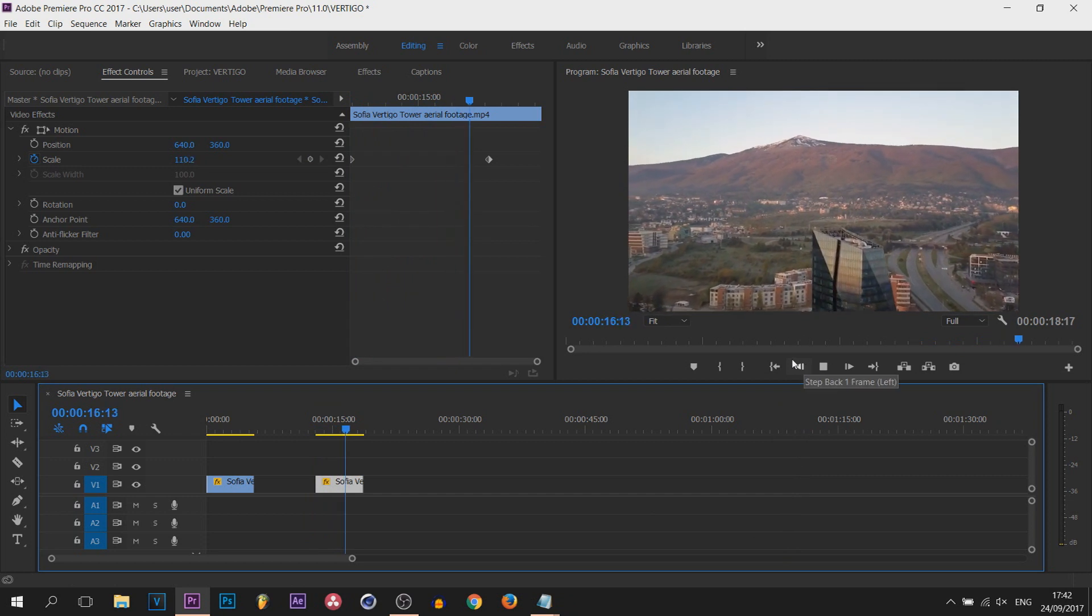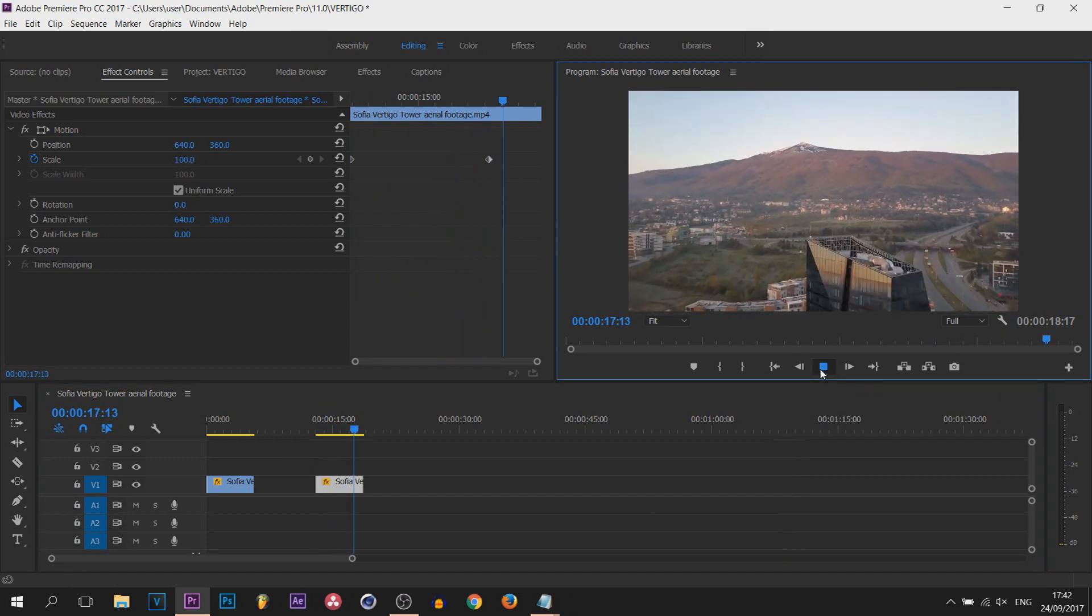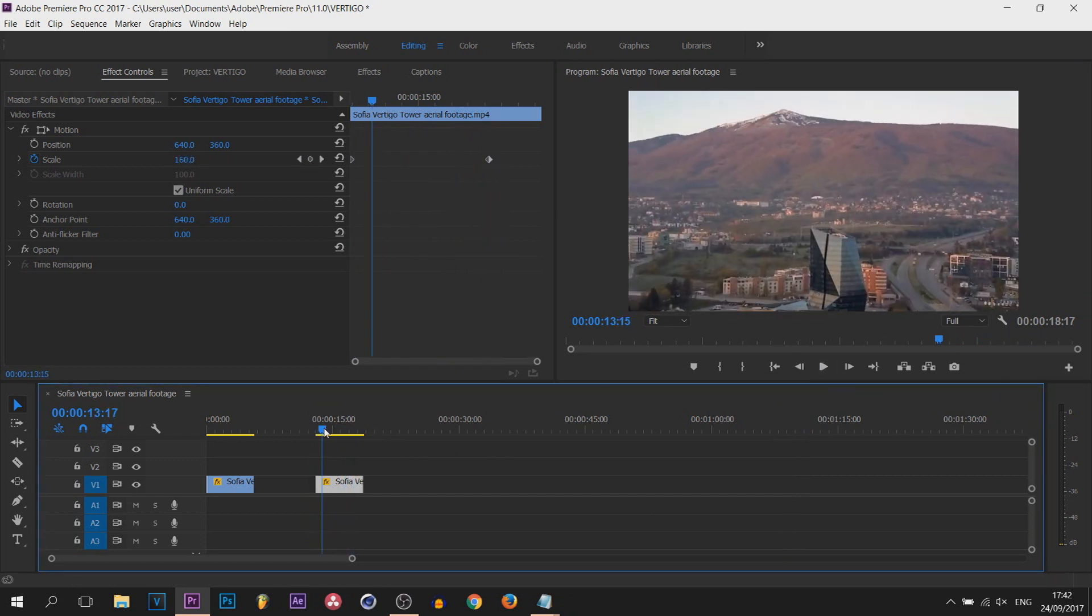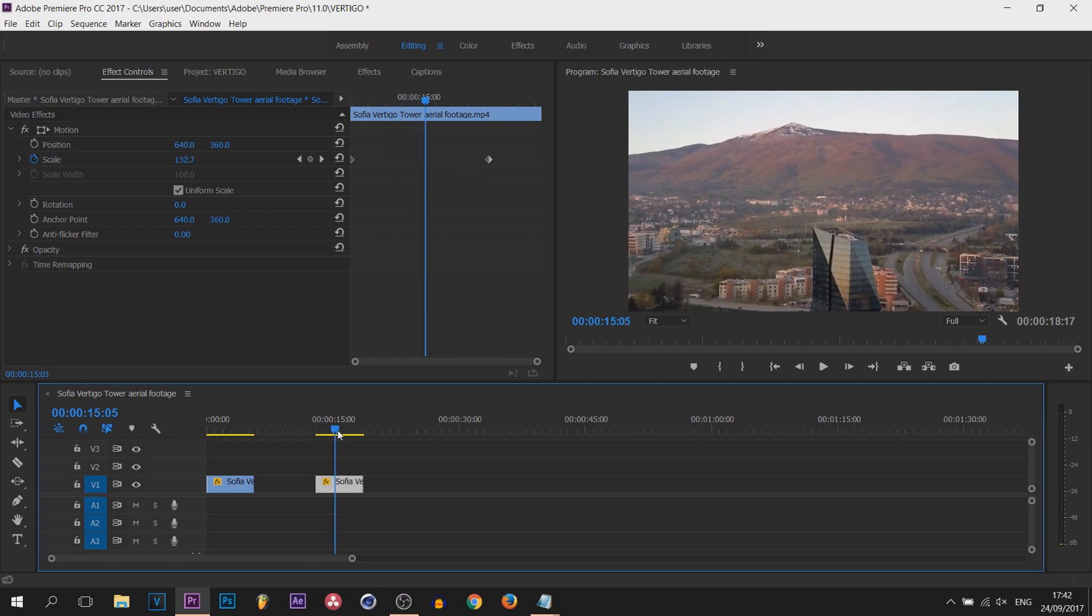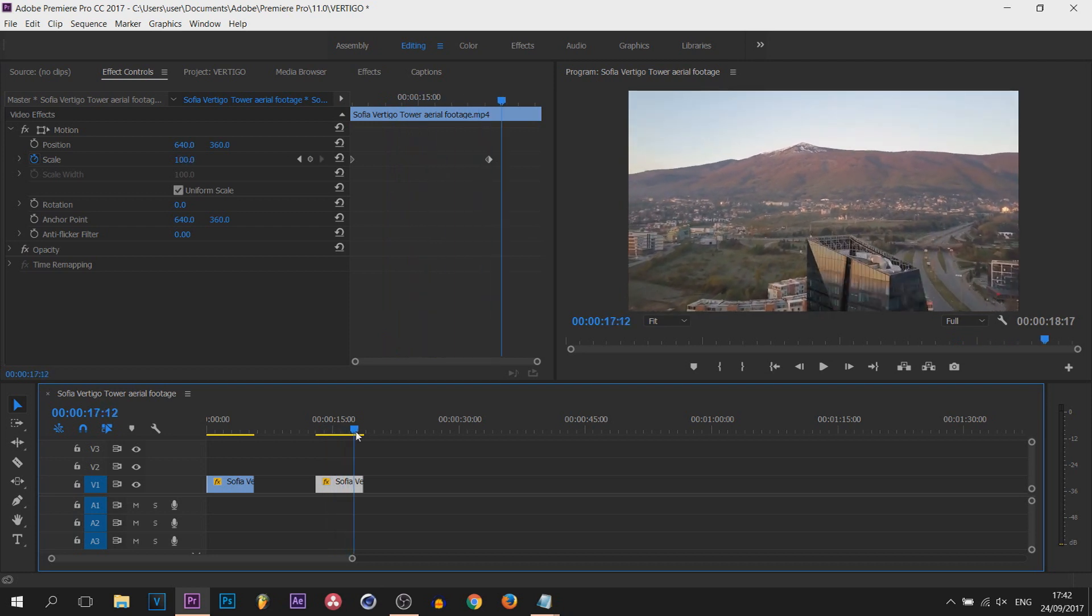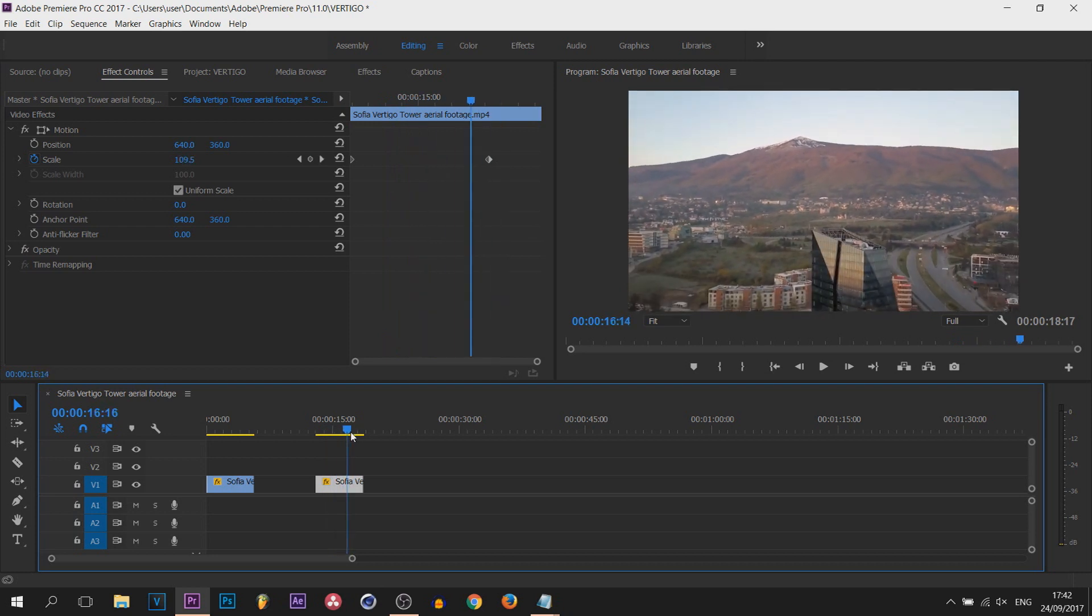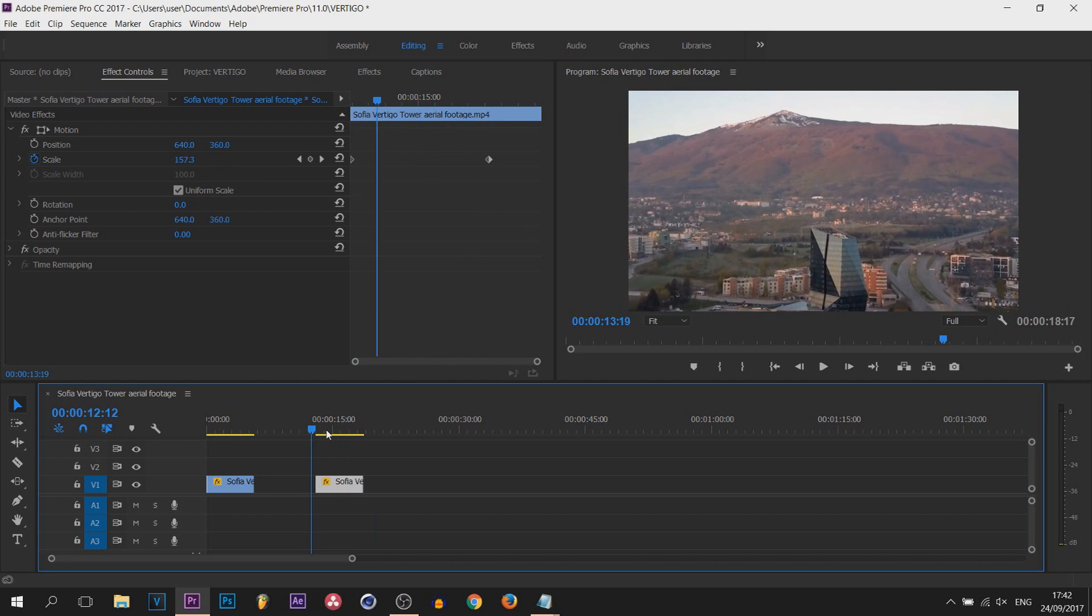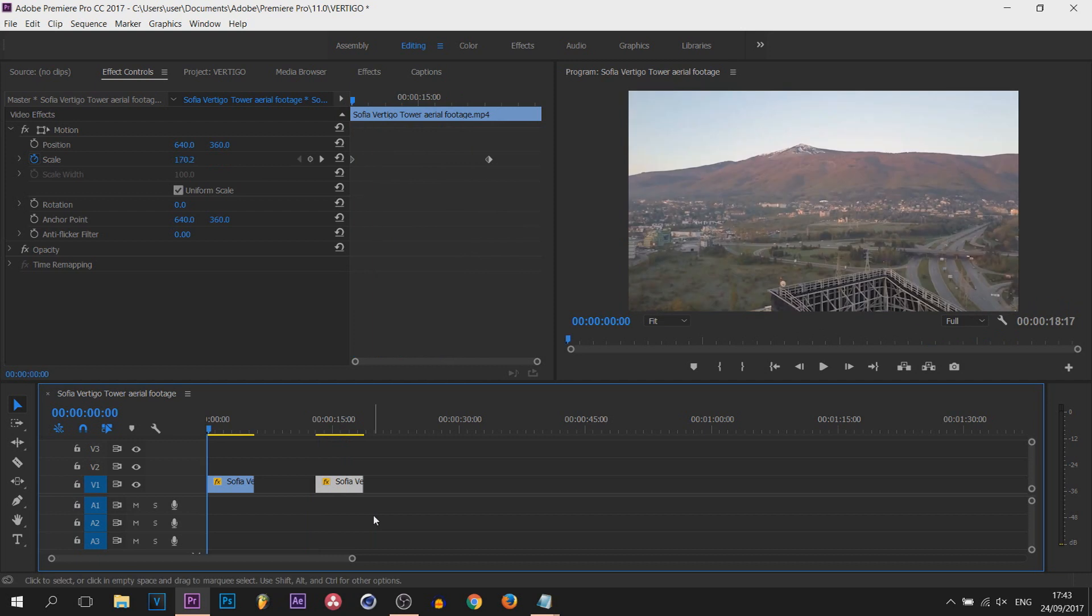You can see just like that, as we are zooming in with the raw footage, we are also zooming out on the video. That is how simple it is to create the vertigo effect in Premiere Pro.